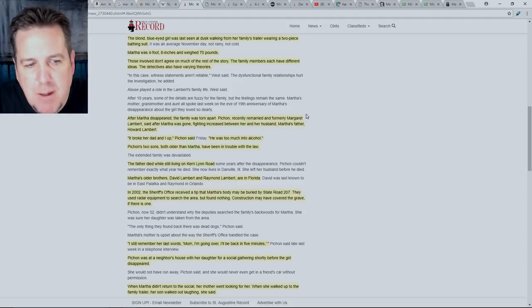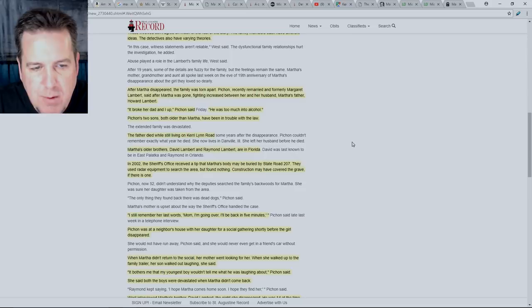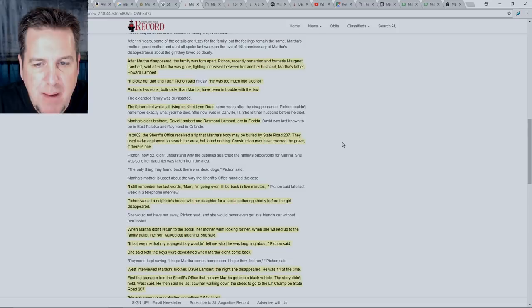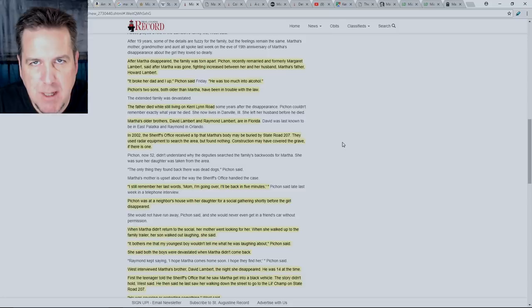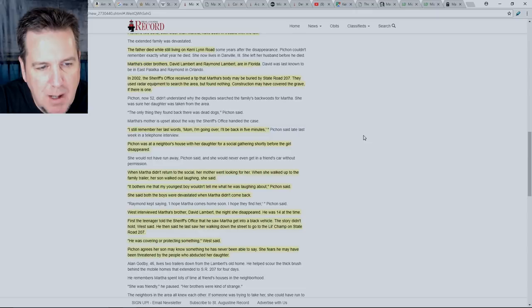Pishon's two sons, both older than Martha, have been in trouble with the law. The father died while still living on Carrie Lynn Road. Martha's older brothers, David Lambert and Raymond Lambert, are in Florida. In 2002, the sheriff's office received a tip that Martha's body may be buried by State Road 207. They used radar equipment to search the area but found nothing. Construction may have covered the grave if there is one.